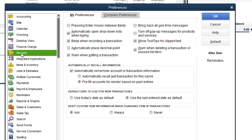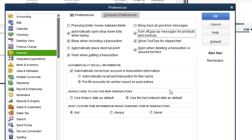Go to Preferences, then General, and under My Preferences there is an option: 'Turn off pop-up messages for products and services.' Thank you QuickBooks for at least having this in here, because that is one of the most annoying things I deal with on a constant basis.